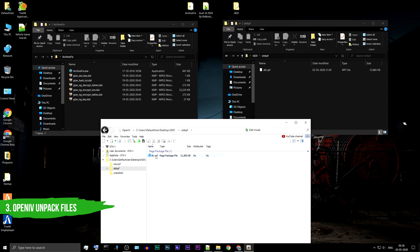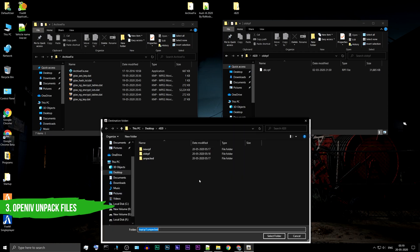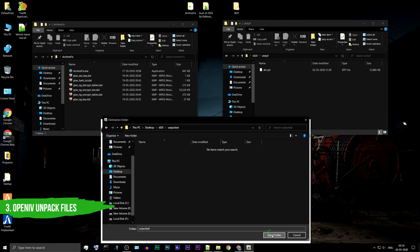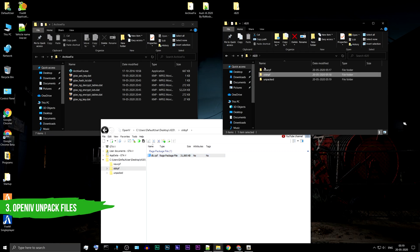OpenIV will show you all the three folders you have created. Go to the old-RPF folder. Right-click on DLC.RPF and select Save Content, Export. Choose the Unpacked folder. You can see some new files are created in the Unpacked folder.